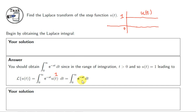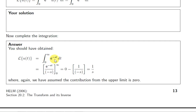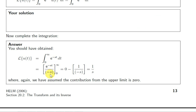So we're just integrating e to the minus st for t equals 0 to infinity. That's a straightforward integral. We can treat minus s as a constant here because we're integrating with respect to time. So when we integrate e to the power of a constant times t, we get back e to the constant times t, but we divide by the constant, which is minus s in this case.